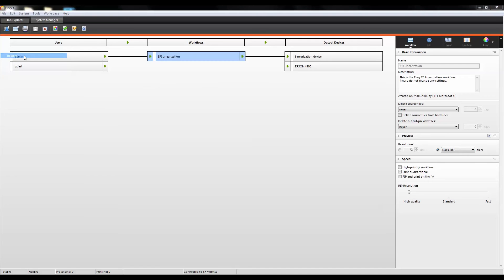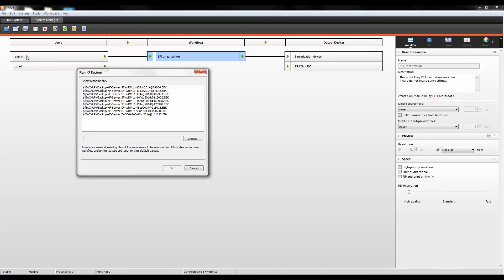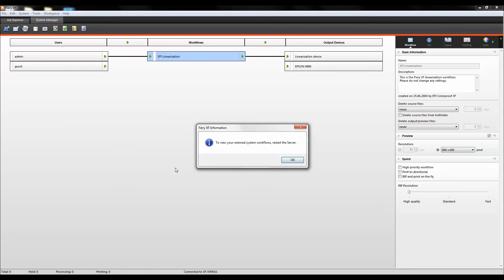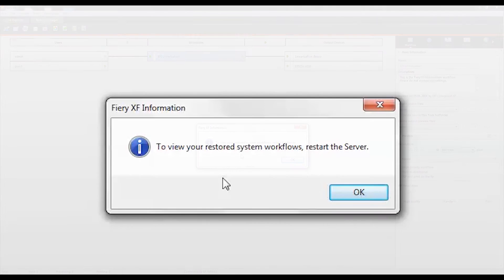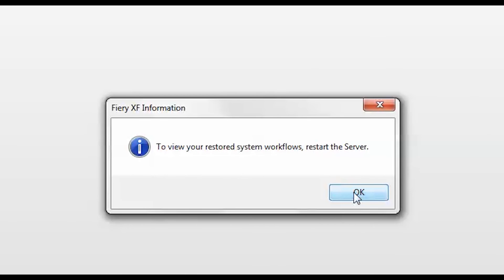The Restore dialog box appears. It displays the contents of the backup folder. Select the backup file and click OK. A dialog box appears when the backup has been successfully restored.